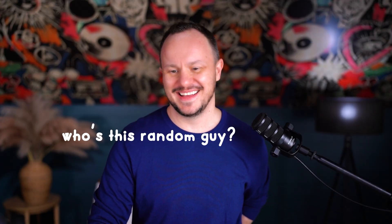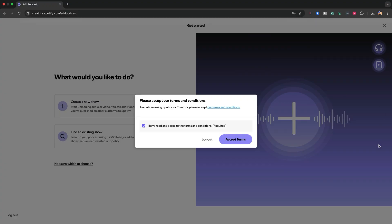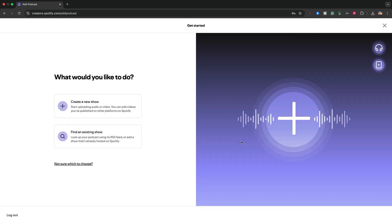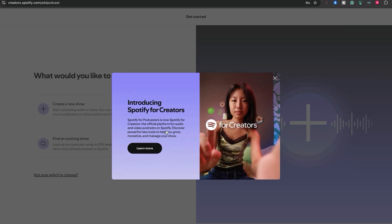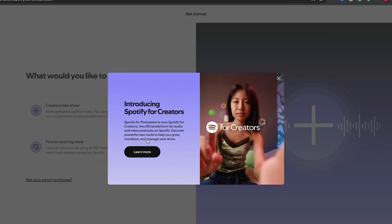This is a very exciting moment — this is it, this is happening. Spotify will give you another pop-up that will say you need to accept the terms and conditions. Click on Accept, and then you're going to get a pop-up message that will tell you to learn more about Spotify for Creators. Close out of this pop-up, and here we are.